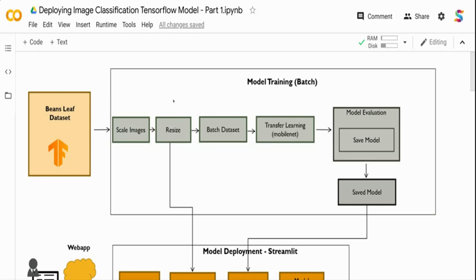In the previous video, we built an image classifier using TensorFlow. If you haven't seen it, you can click the link on the top and watch it. We took a bean leaf dataset which has three classes - two disease classes and one healthy leaf class - basically leaves which are infected and leaves which are not infected. We scaled the images to bring all pixel values between zero and one, and we resized the images because for transfer learning we used MobileNet, which requires 224 by 224 images instead of the original 500 by 500. We batched the dataset, adding a batch dimension, trained the model, and finally saved it.